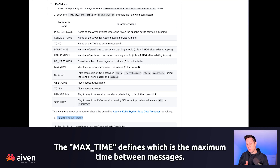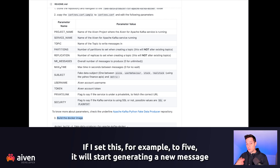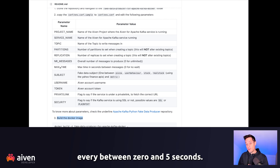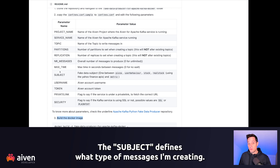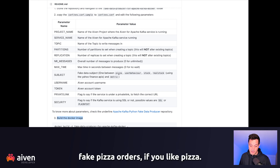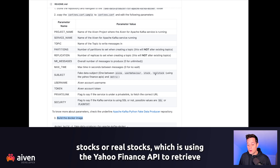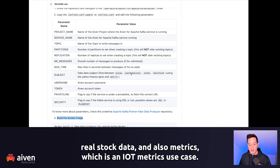The max time parameter defines the maximum time between messages. If I set this to five, it will generate a new message every zero to five seconds. The subject defines what type of messages are being created. We pre-created various types, including fake pizza orders if you select pizza, user behavior showcasing how user purchases change, stocks or real stocks using the Yahoo Finance APIs to retrieve real stock data, and also metrics, which is an IoT metrics use case.